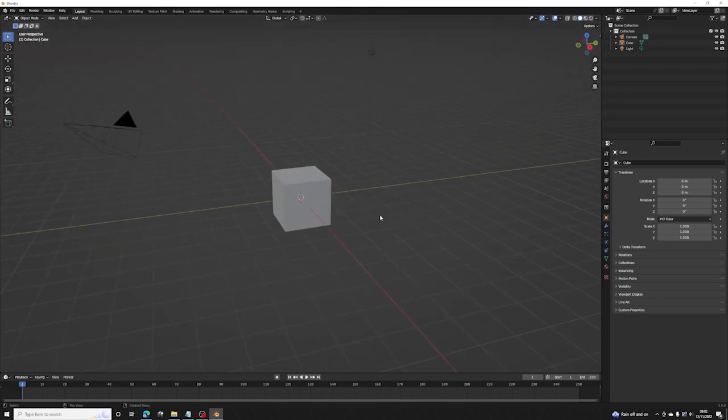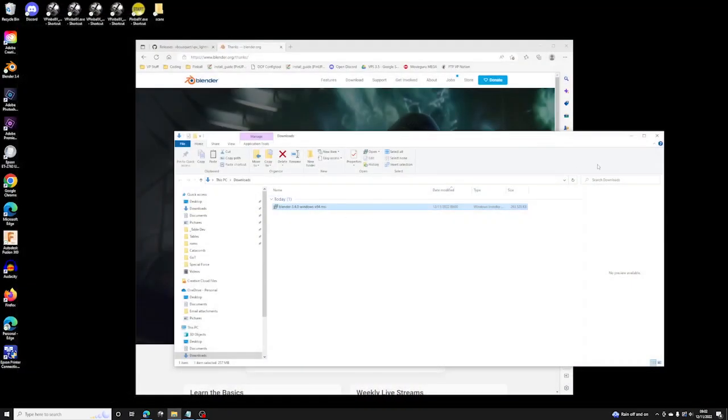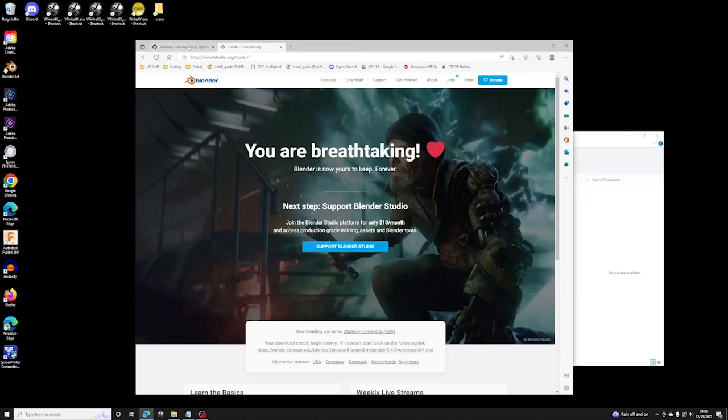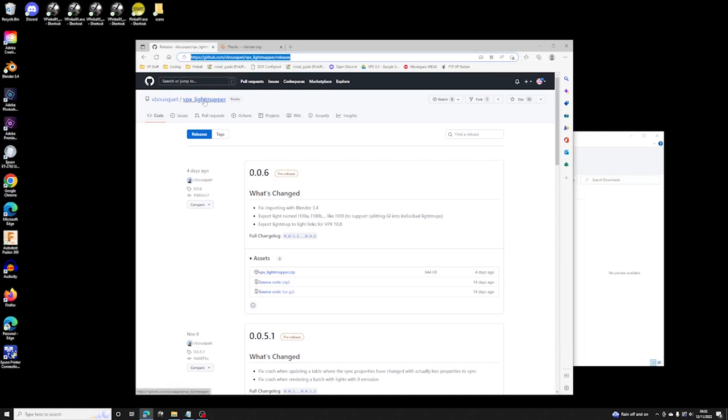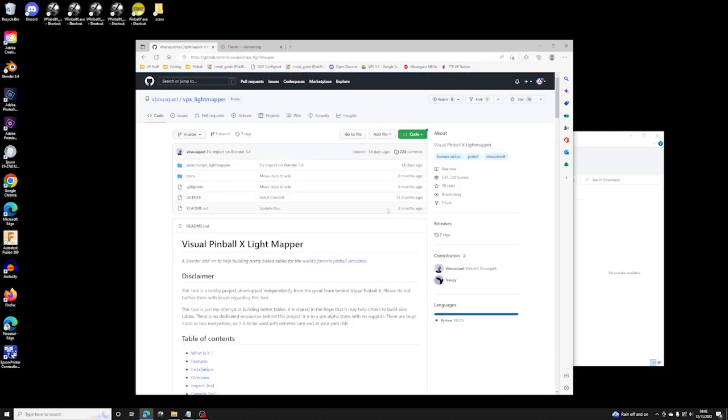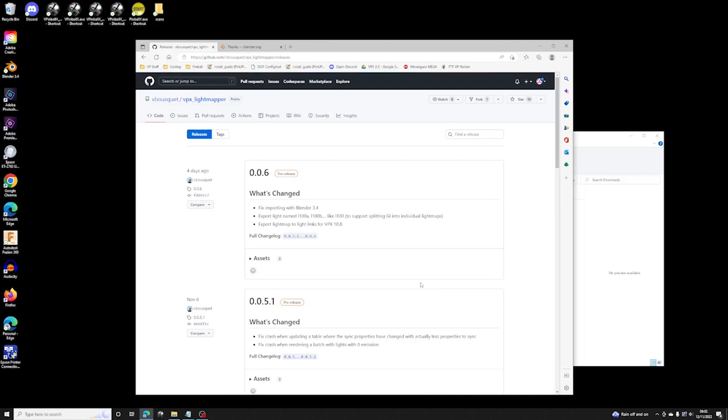I'm going to close this and go to the GitHub page for the VPX Lightmapper. I'll post a link in the description. So the main page is here and you just click on the releases link over here. Currently we're at .06.